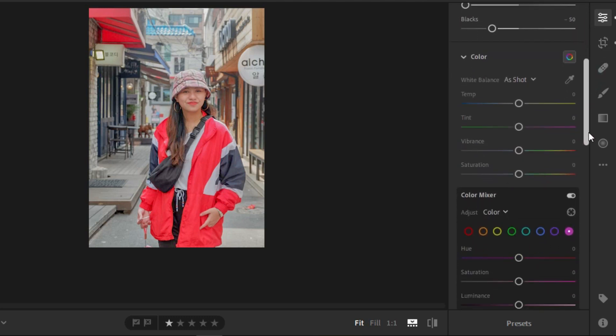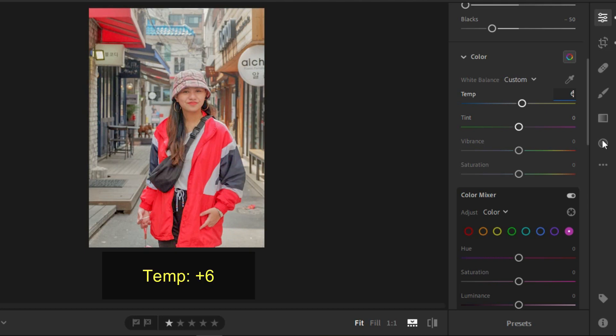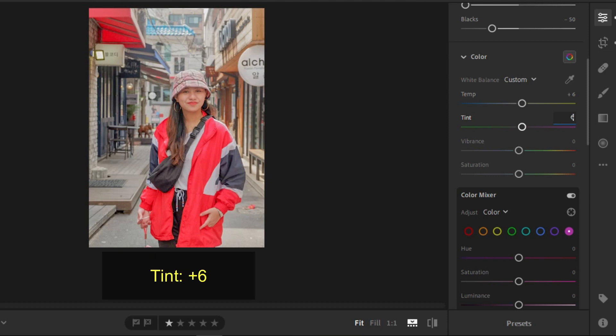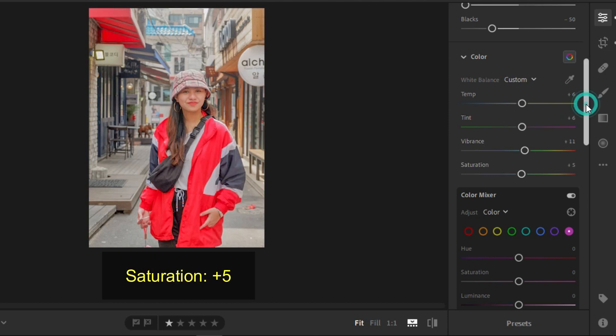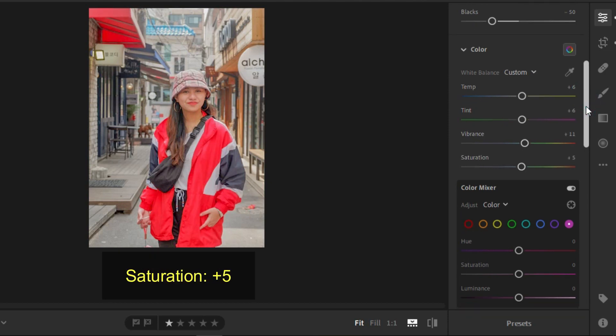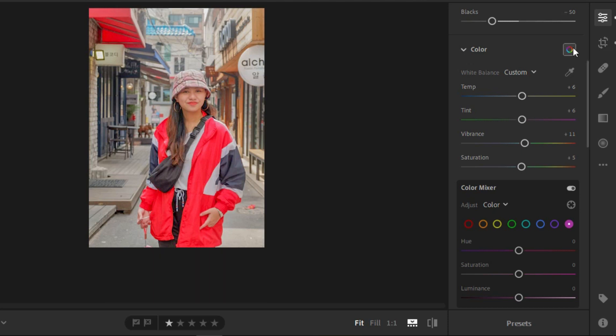Now, going to the color settings, you'll be needing positive 6 for the temperature, positive 6 again for the tint, positive 11 for the vibrance, and positive 5 for the saturation.